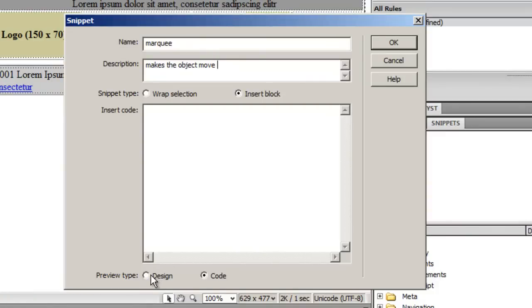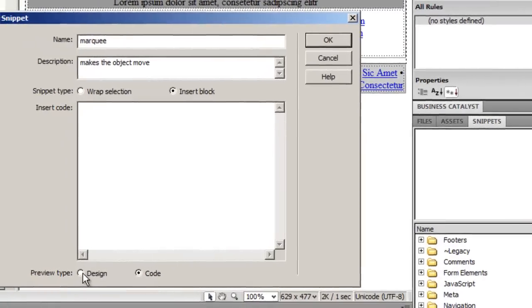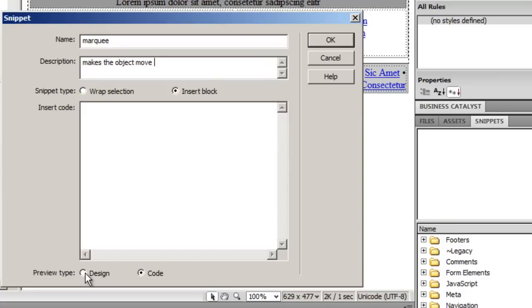In the preview type I can keep it either design or code. If I keep it at code, in the preview window you'll see the code. If I keep it to design view, you'll see the output, not the code. It's entirely up to you. For now I'm happy to keep it to code.